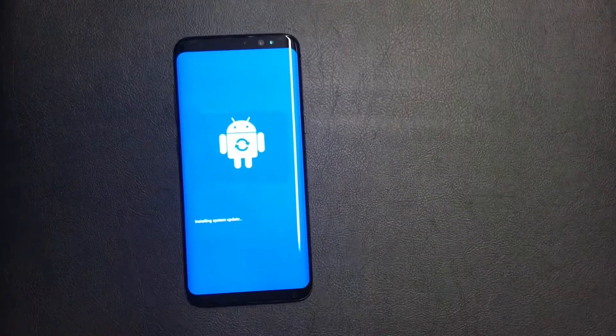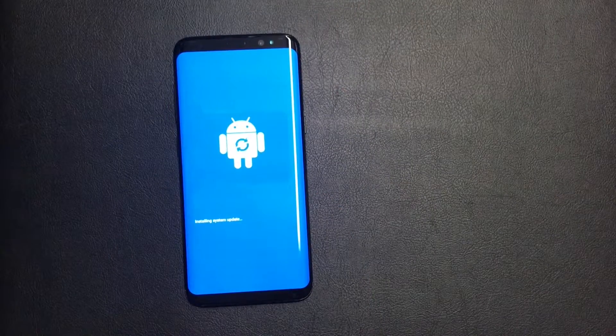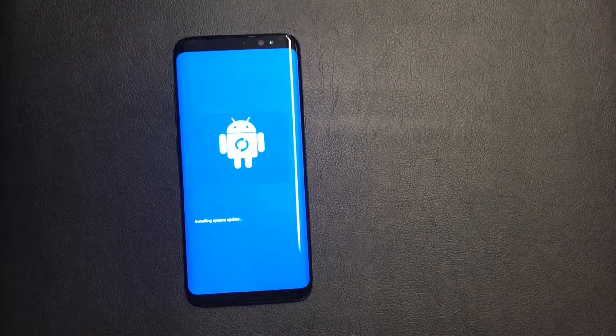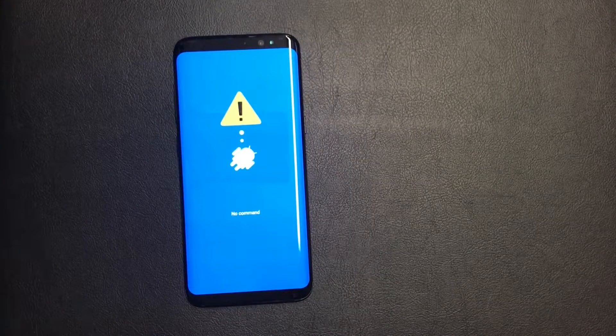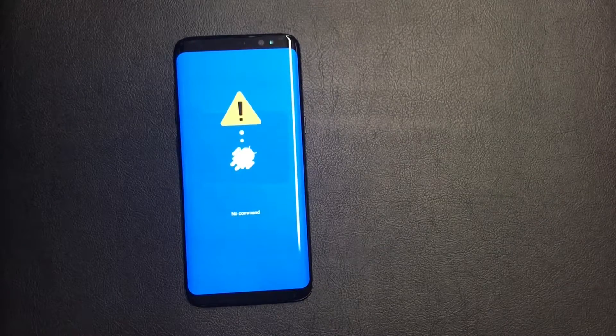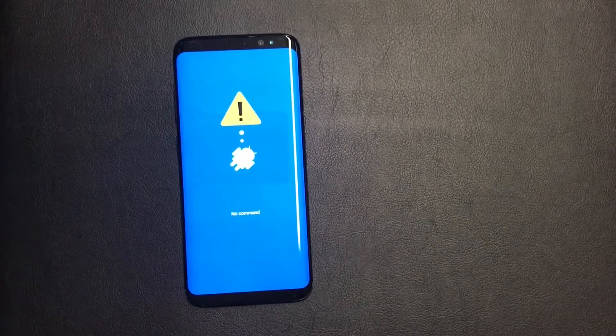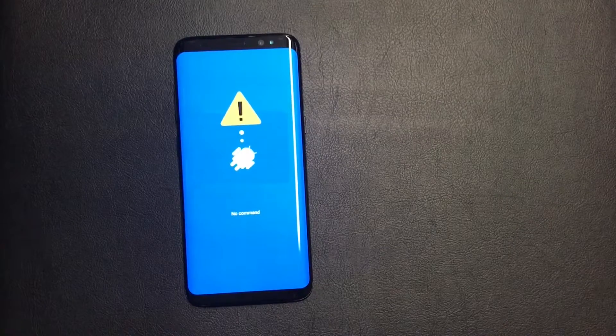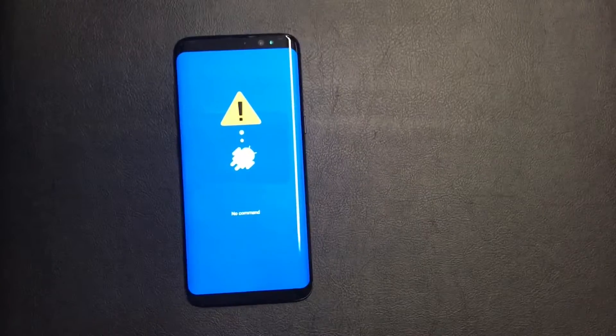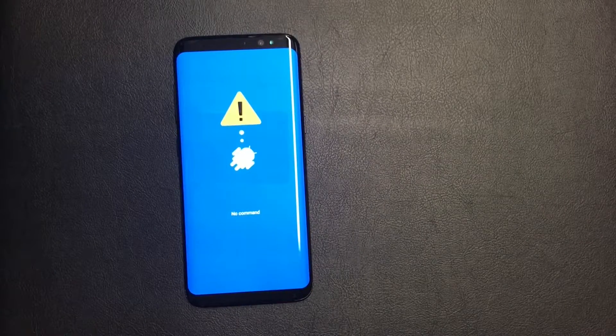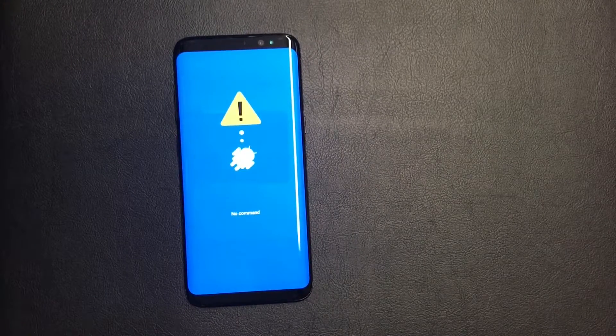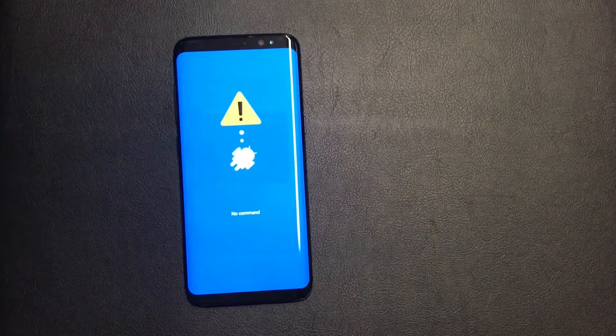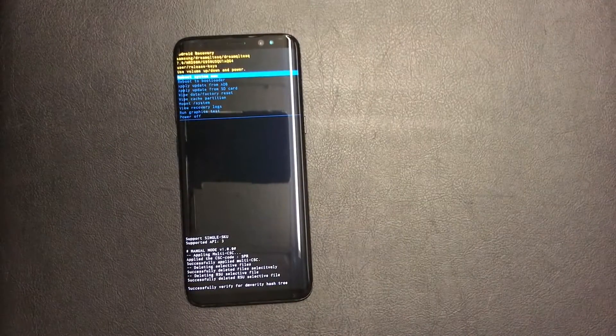Just release all the buttons and this will take roughly about 10 to 15 seconds and the recovery screen will come up. There you go.